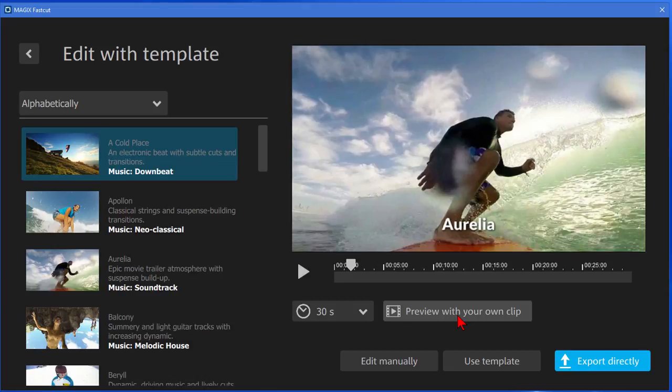And what that does it would go through and look at all the clips that you've just imported. It would scan those clips looking for sequences and scene changes and things that would work with this template and then show it to you.